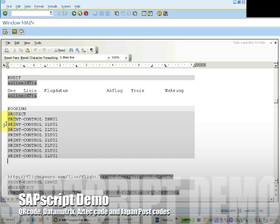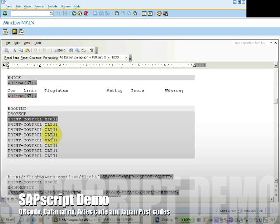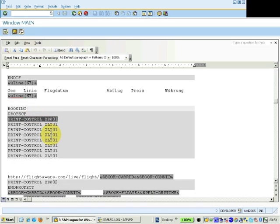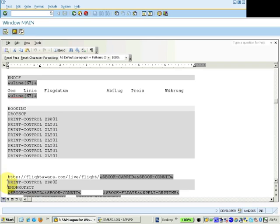Now, as you can see, there are many print controls on this screen. The ones to note are ZBW01 and ZBW02, this is user configurable, but this switches on and switches off the barcodes.